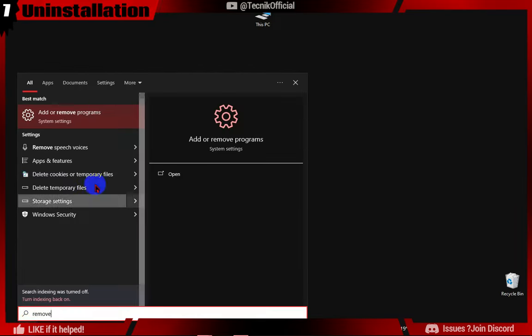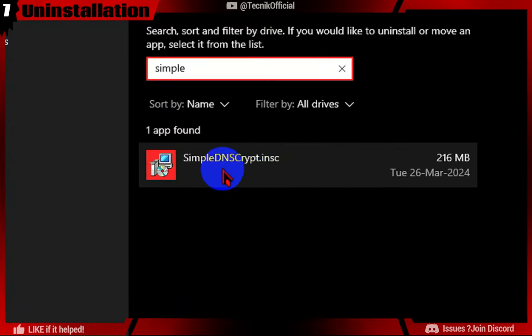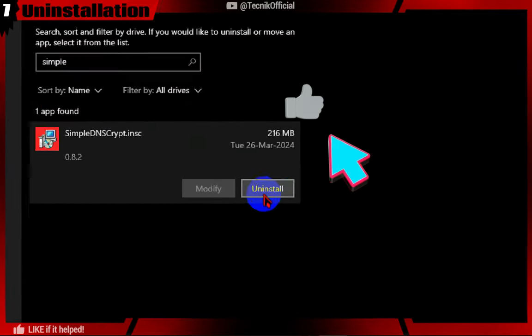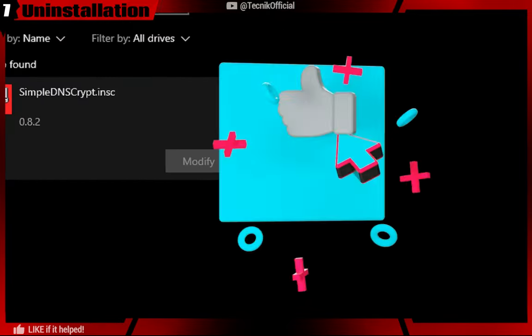Now to remove simple DNS app from PC, just type remove in windows search, find the app and click on uninstall.